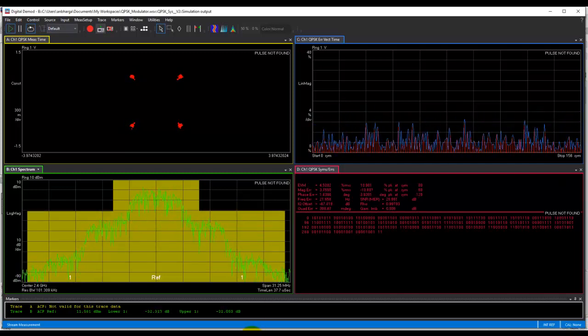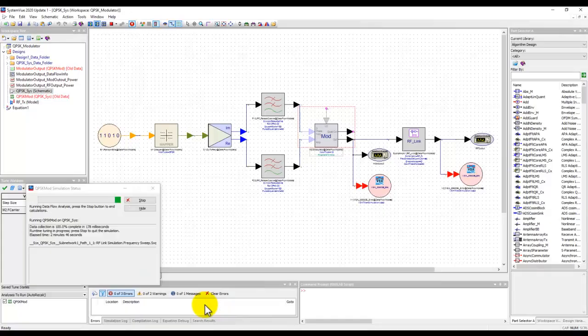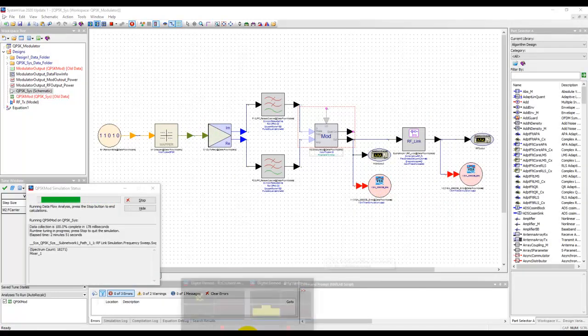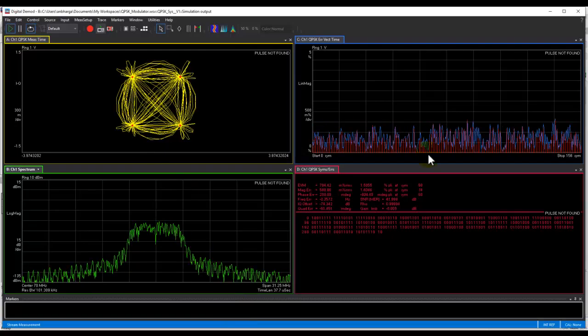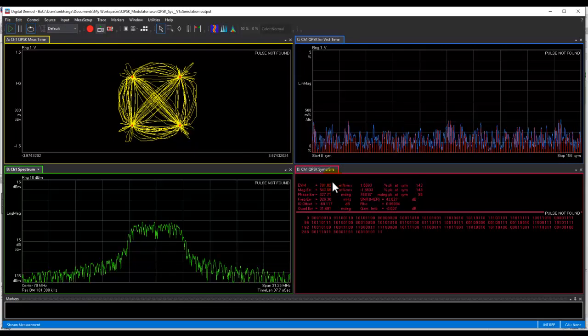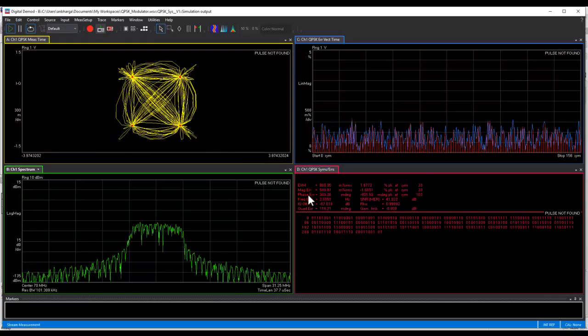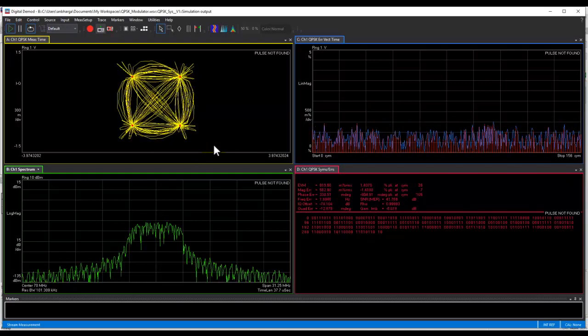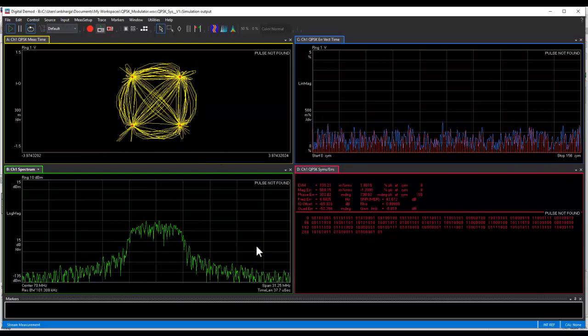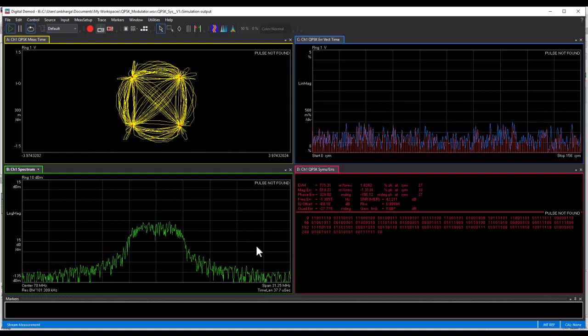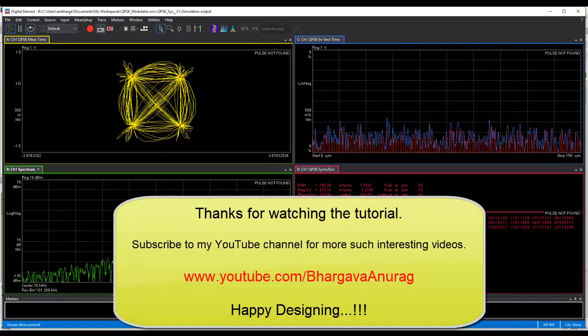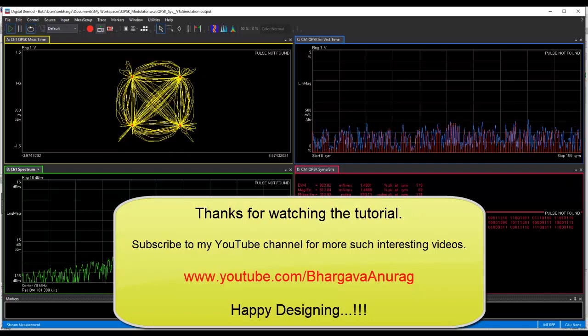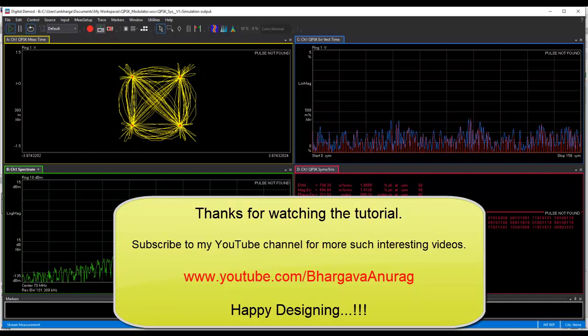And the good thing about VSA is no matter which part of the system you are probing in, you get exactly the same measurement algorithm and a very consistent interface, allowing you to directly see, let's say for example EVM change from one stage to another stage, constellation change from one stage to another stage, making your mix signal system troubleshooting job much, much easier. So that's all in this video. Thanks for watching and look forward to see you in the next tutorial.